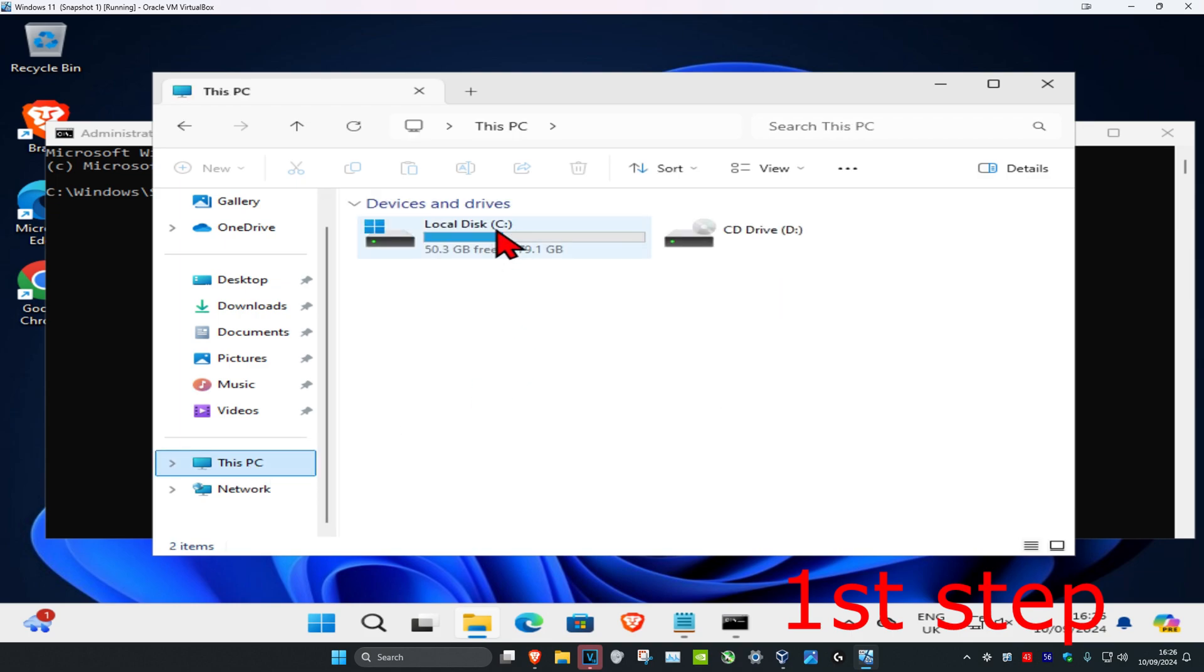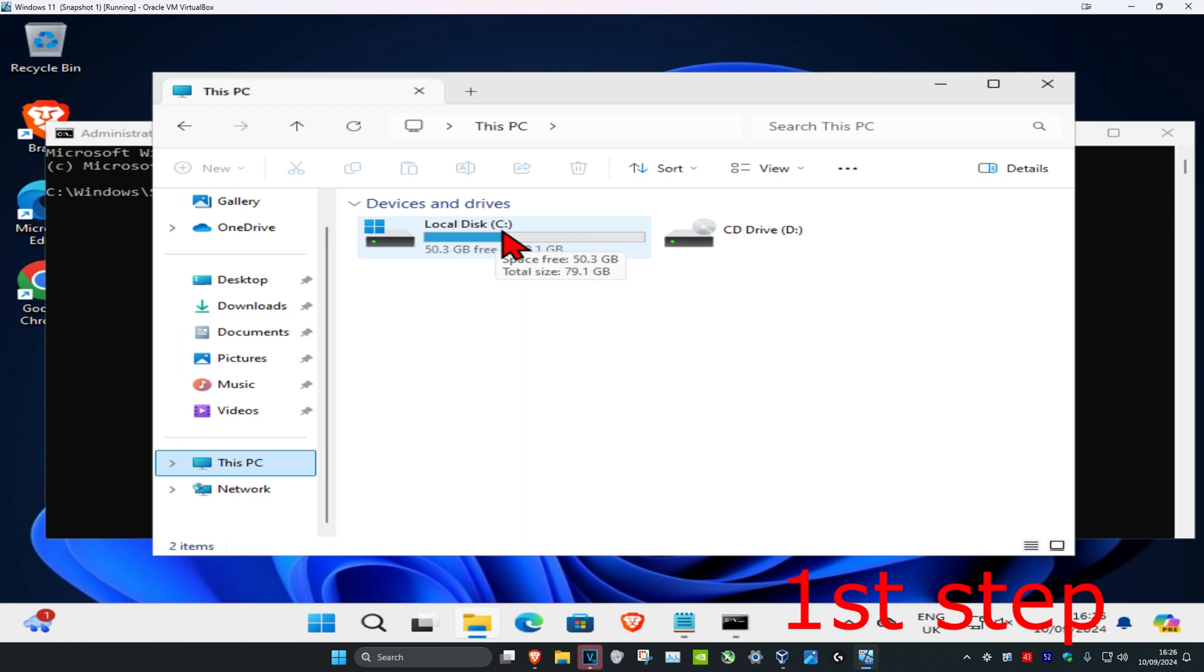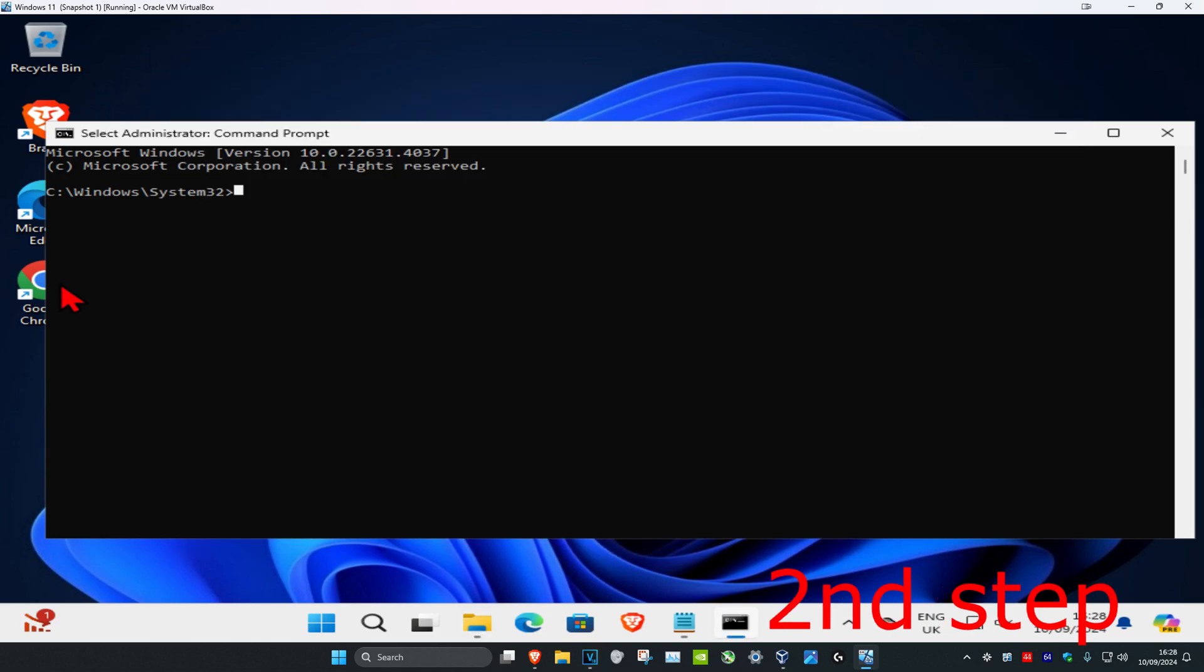For me it's my C drive, and I know that this is the correct drive because it has the Windows logo on it. So you want to find the drive that has the Windows logo and then you want to take note of the name. For me it's a C drive. Now you're going to head back to cmd.